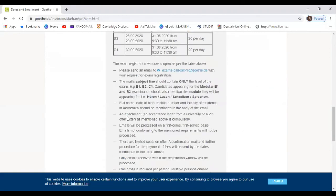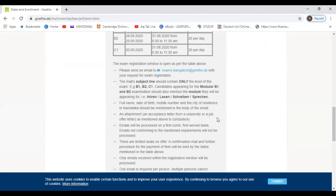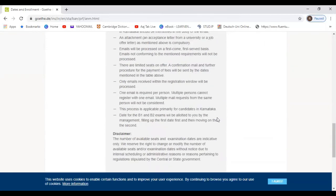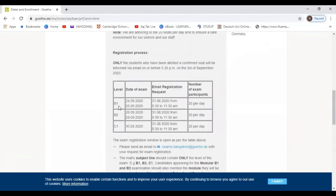In addition to that video, there's one important thing that you have to attach an acceptance letter from university or job offer letter as mentioned above. It's compulsory. And that's all, and the examinations are of B1, B2 and C1 only, no A1 and A2 examinations.